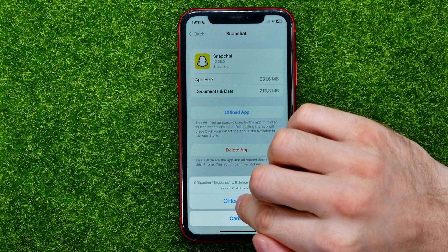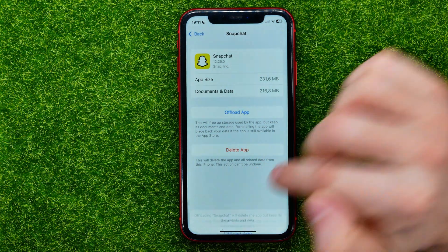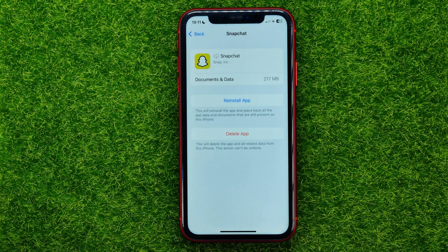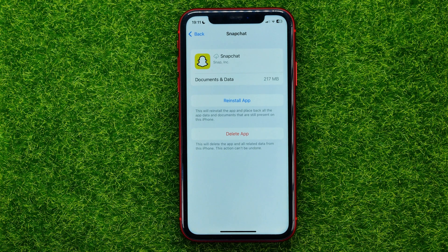Tap Offload App and confirm by tapping Offload App again. That will remove all Snapchat core app files without deleting your documents and data.